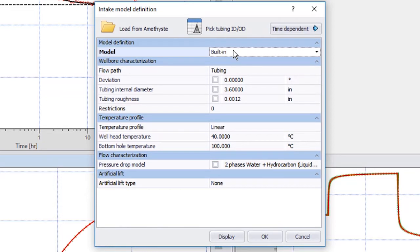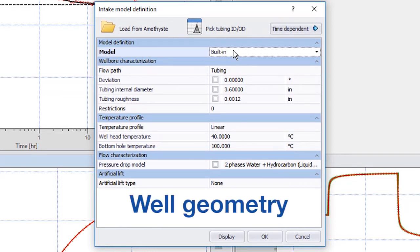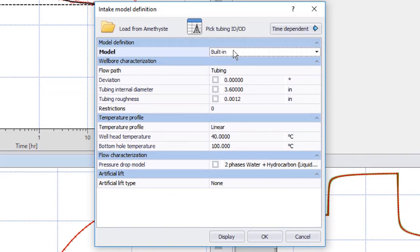By default, the well geometry is vertical with constant ID and roughness. However, these may be redefined, varying with depth.